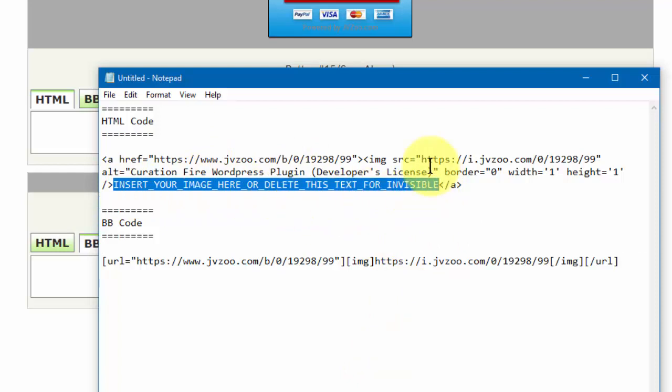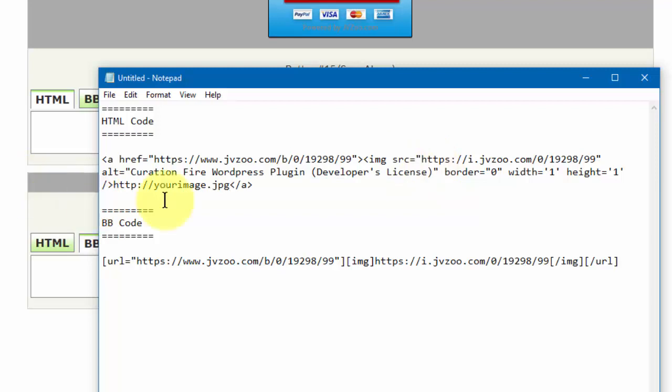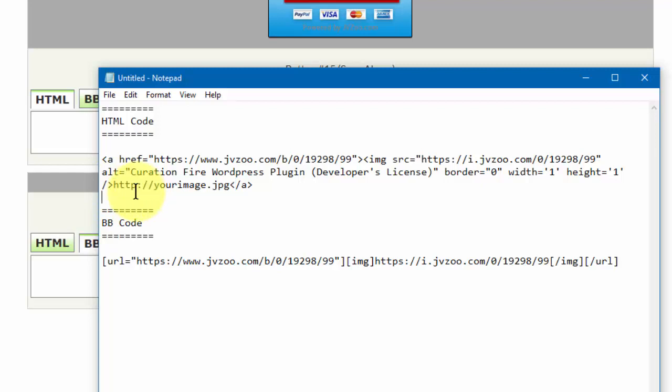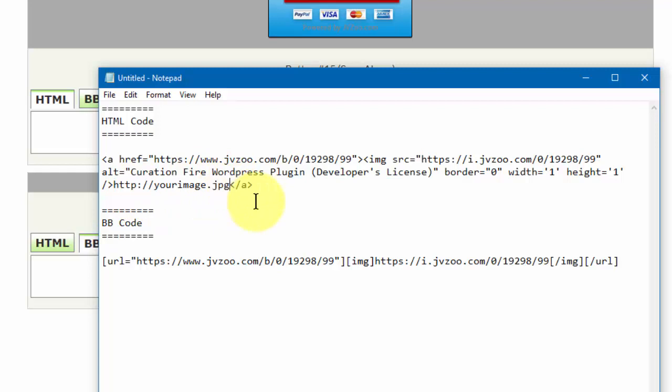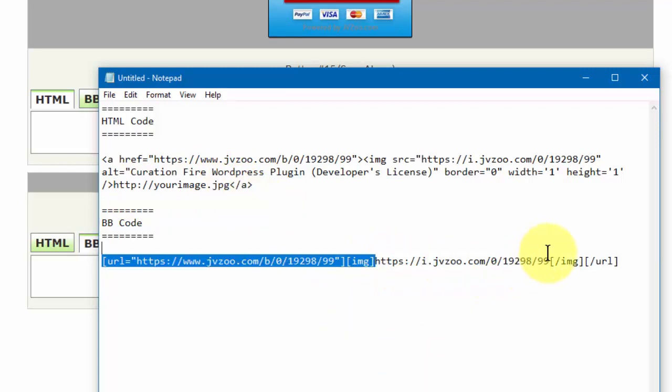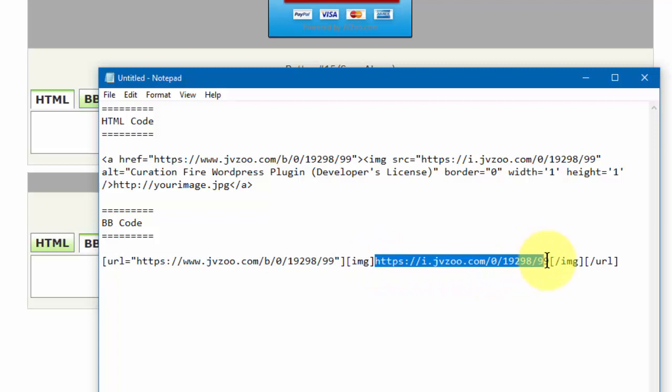Then go ahead and put our image button right within there. So you want to select this entire option right here and then replace it with wherever you have your image hosted. You want to do the same thing for the BB Code as well.